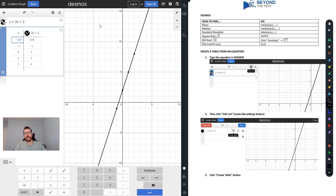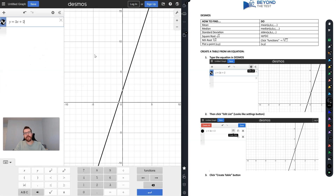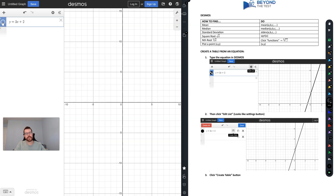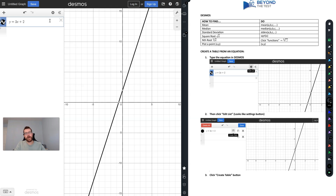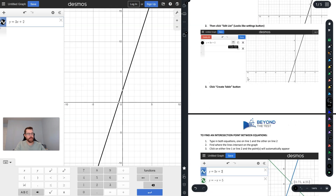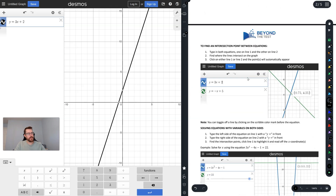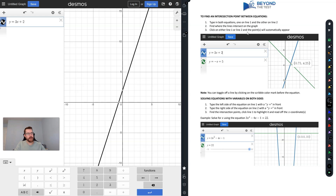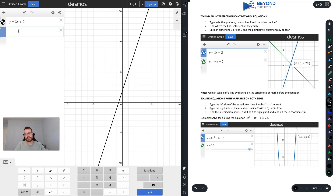You also have the option to toggle the line on and off on your screen by clicking on the little squiggly mark. Click it and the line disappears; click again and it reappears. Also notice that when the equation is highlighted, both the y-intercept and the x-intercept are automatically listed.